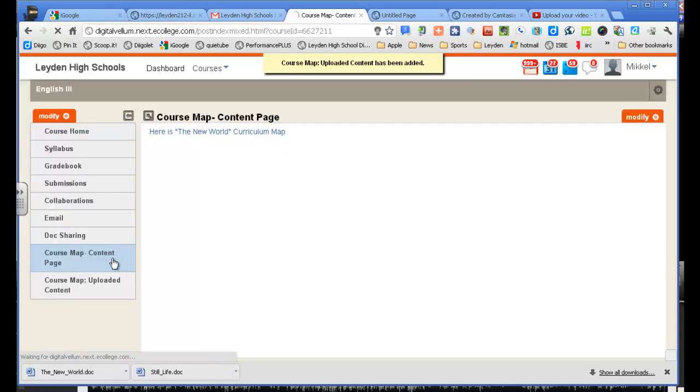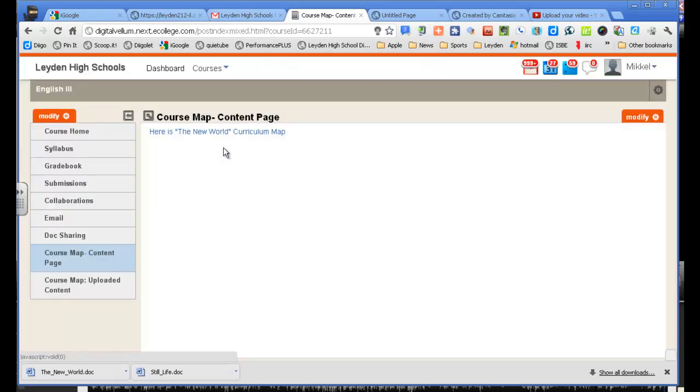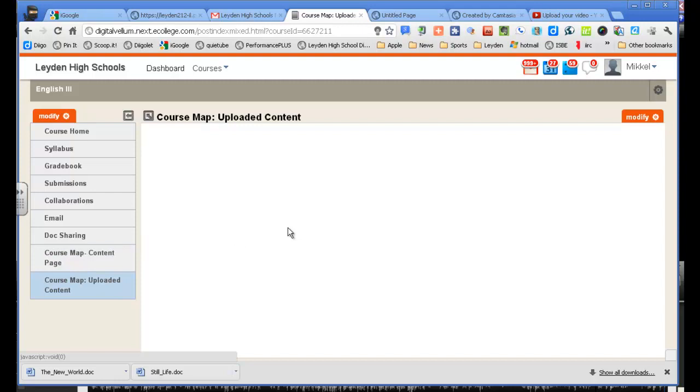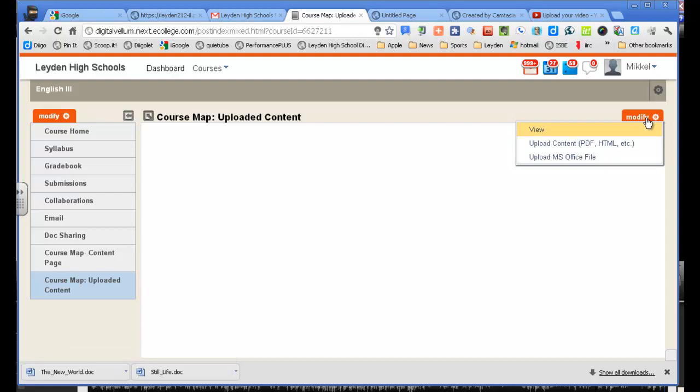So here's the content page where I've added it as a link. And here's the new page where it's an uploaded content page. So I'm going to click on that. There should be nothing there. So I go to modify. And it asks me, do you want to upload something? Yes, I want to upload an Office file.